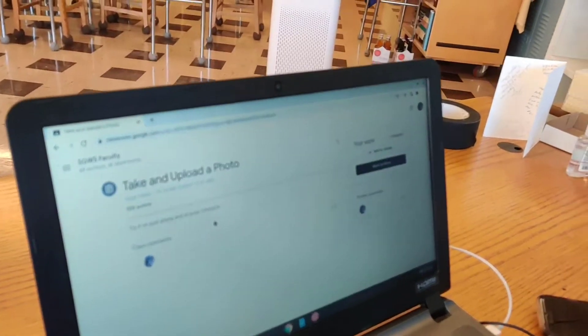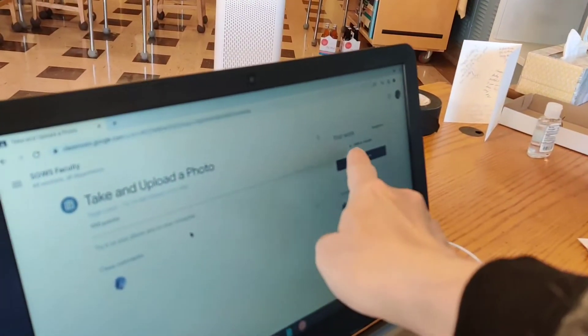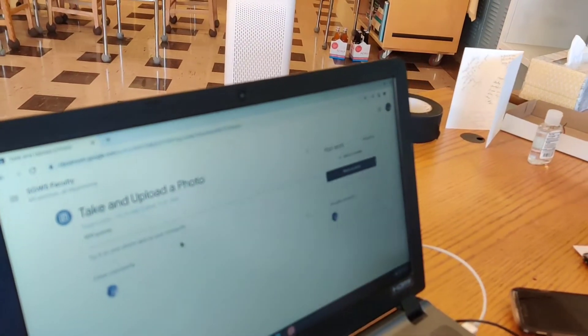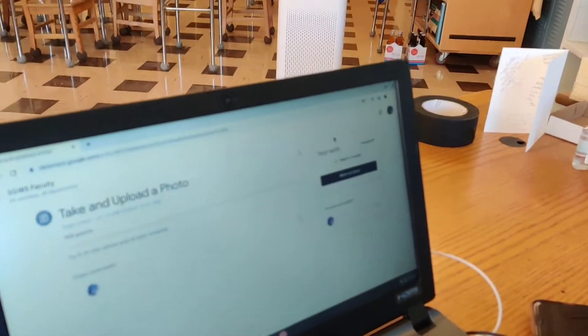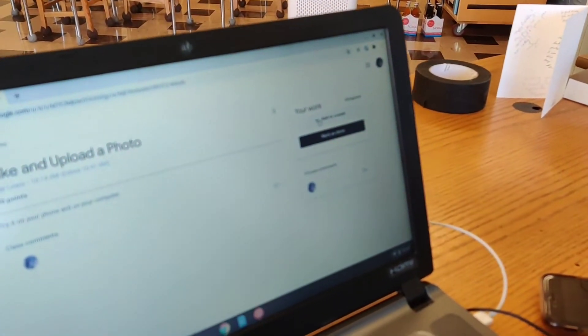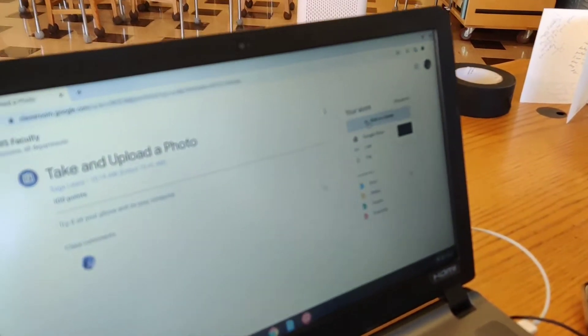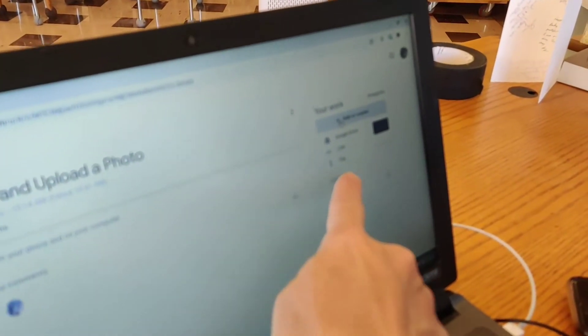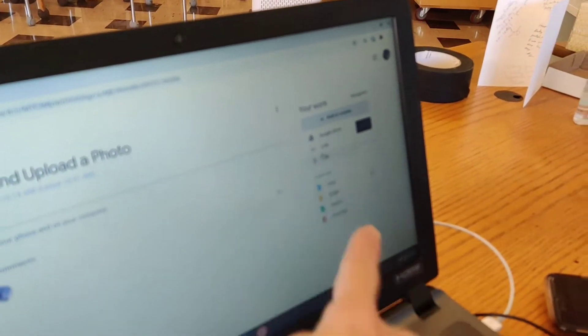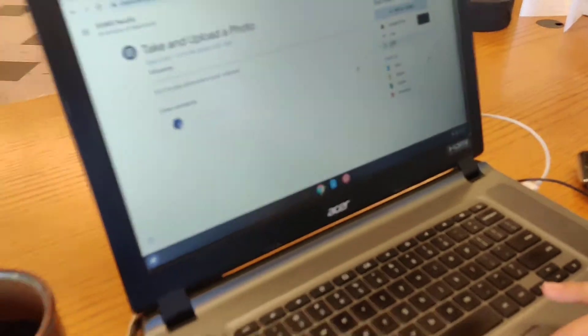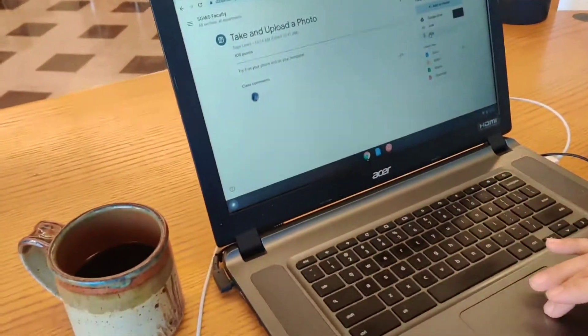And then ultimately what you're going to do is you're going to add. Add or create my work? Yeah, you're going to add or create and you're going to upload a file. But you don't have your file yet. Oh.